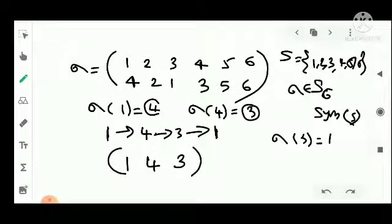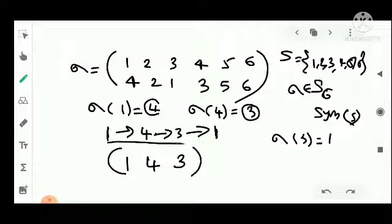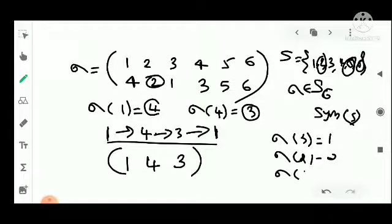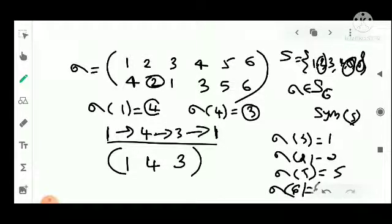So the cycle is (1, 4, 3). The remaining elements 2, 5, and 6 are fixed: sigma(2)=2, sigma(5)=5, sigma(6)=6. We write this as a single bracket (1, 4, 3) — this is the cycle form.